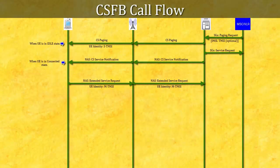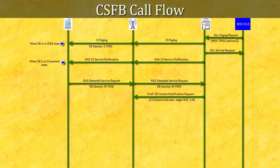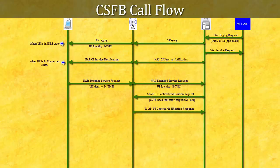UE Context Modification Request: MME sends the UE Context Modification Request message to eNodeB. This message indicates to eNodeB that UE should be moved to 3G or 2G RAT. This message contains the CS Fallback Indicator and the UE's Location Area Identity. The PLMN for CS domain is identified by the PLMN ID included in the Location Area Identity. eNodeB replies with S1AP UE Context Modification Response message to MME.